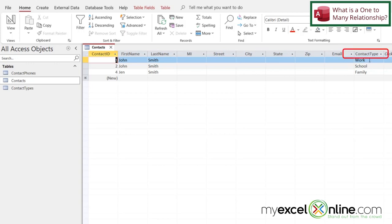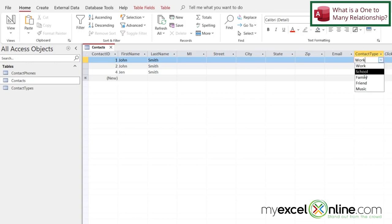But over here, I have a contact type and I've formatted this field as a drop-down box. I'll include the link in the video below to show you how we created this combo box. But when I click this, I see a list.